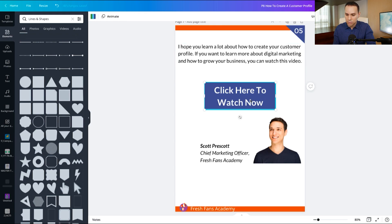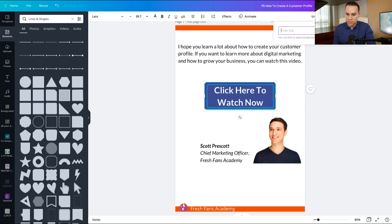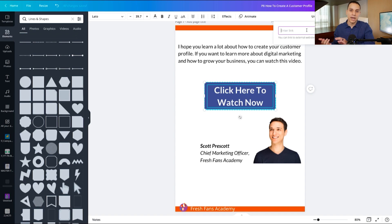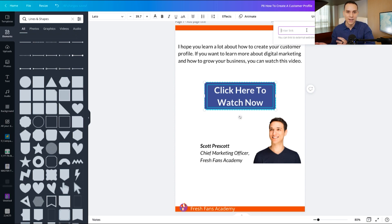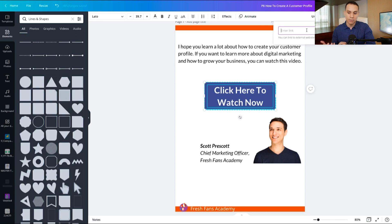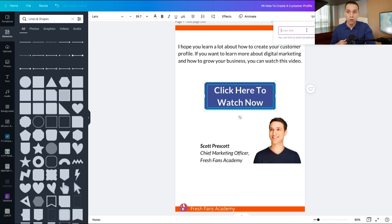And then once we do, we can click on the paper clips again and have a link. So this can be a link back to the course. This could be a link to your product page. Another offer that you have, any place on your website or membership site under the sun, you can link to here. And I recommend having that just so it's really easy for people to take the next step or go back to their course.